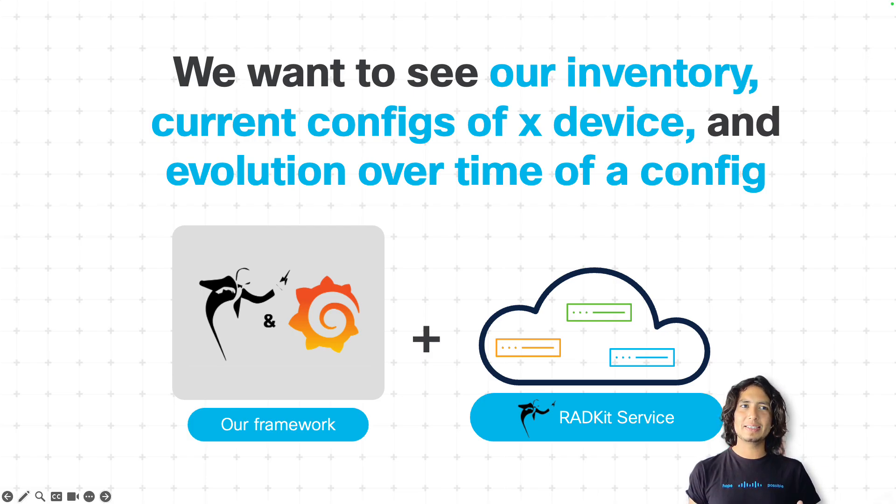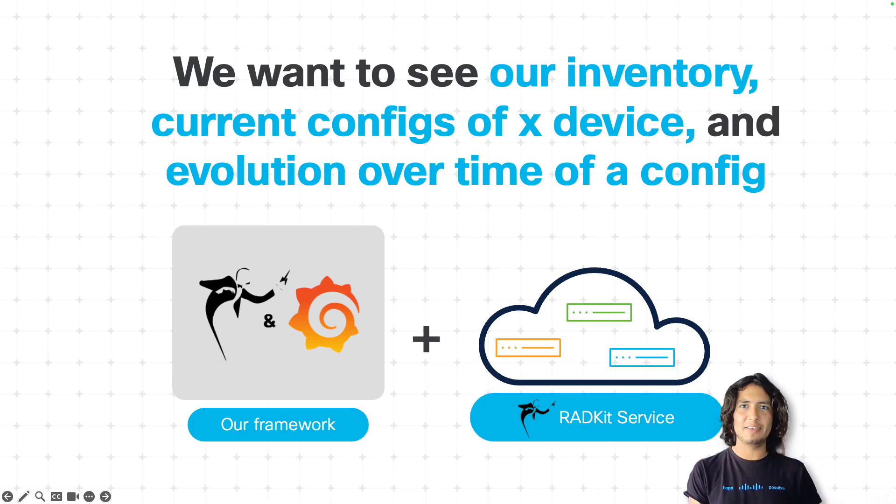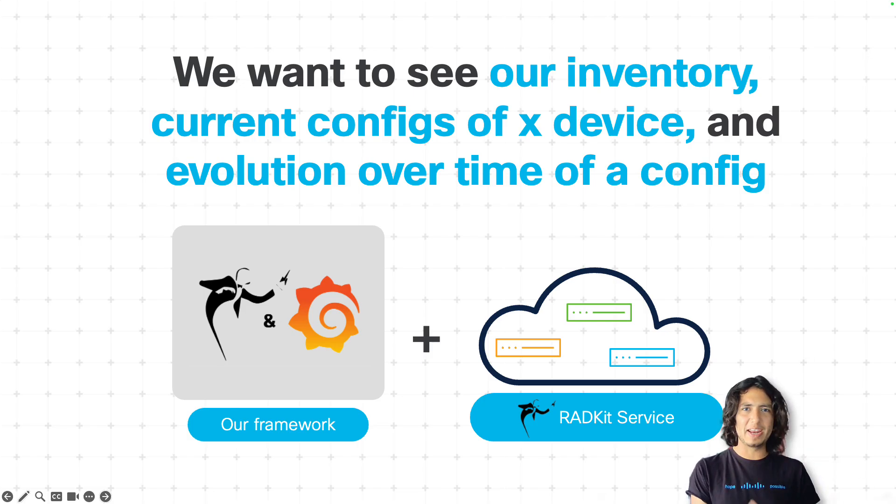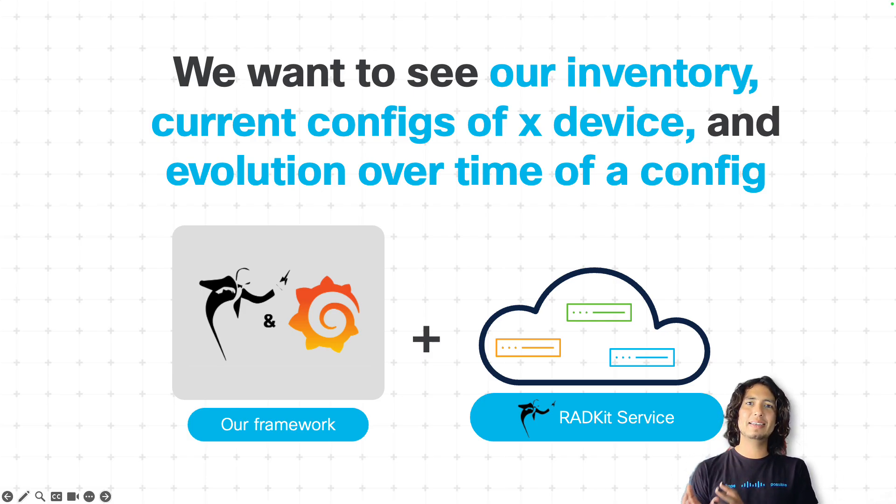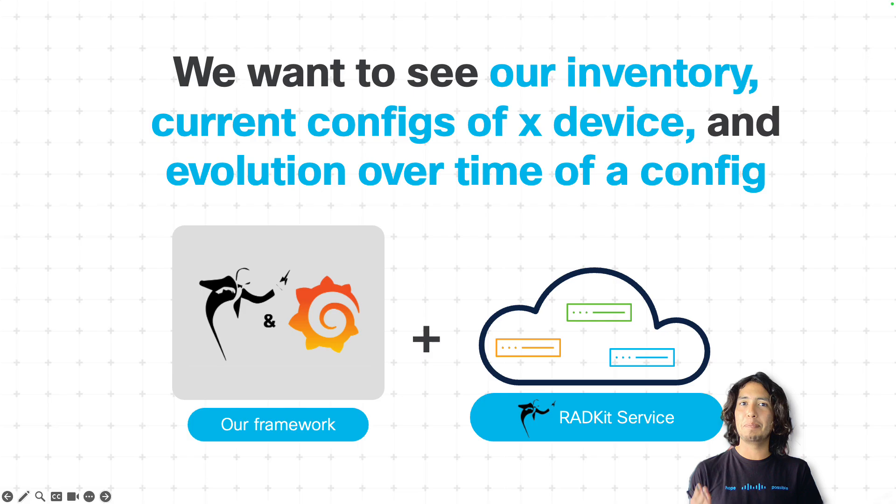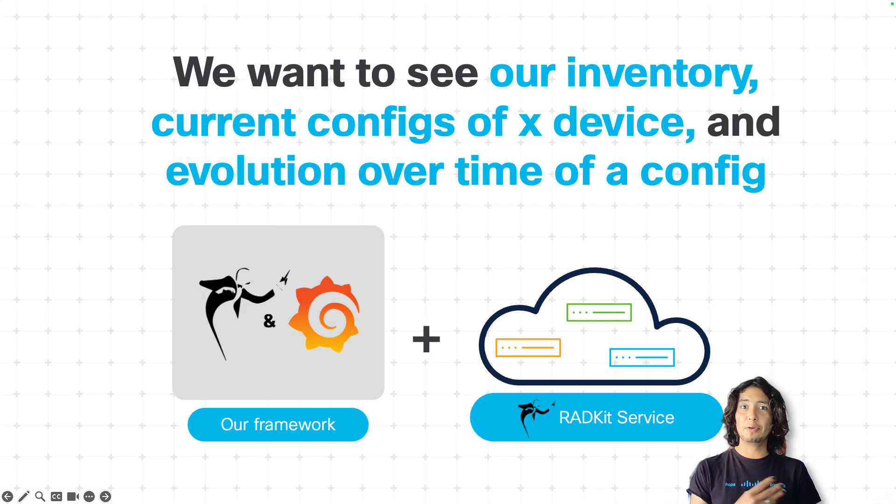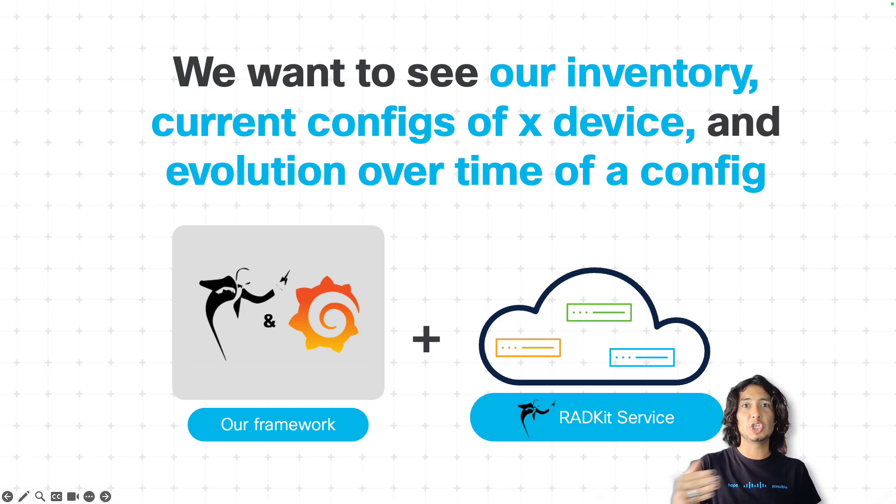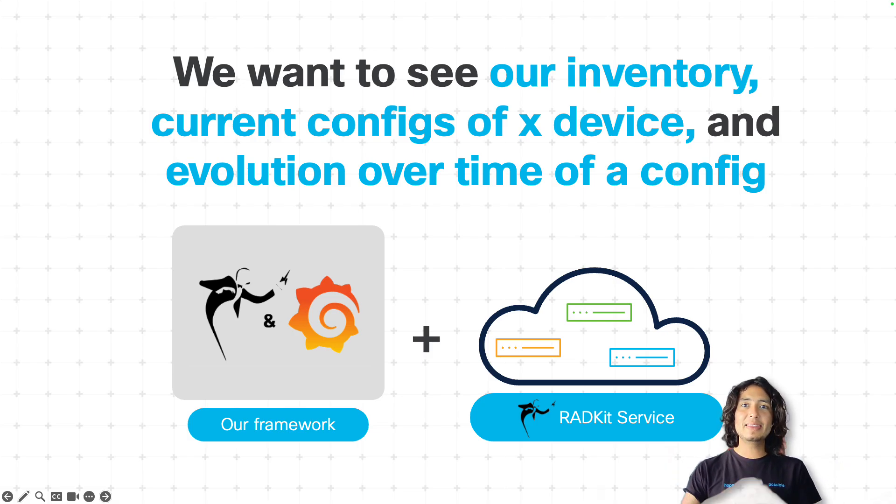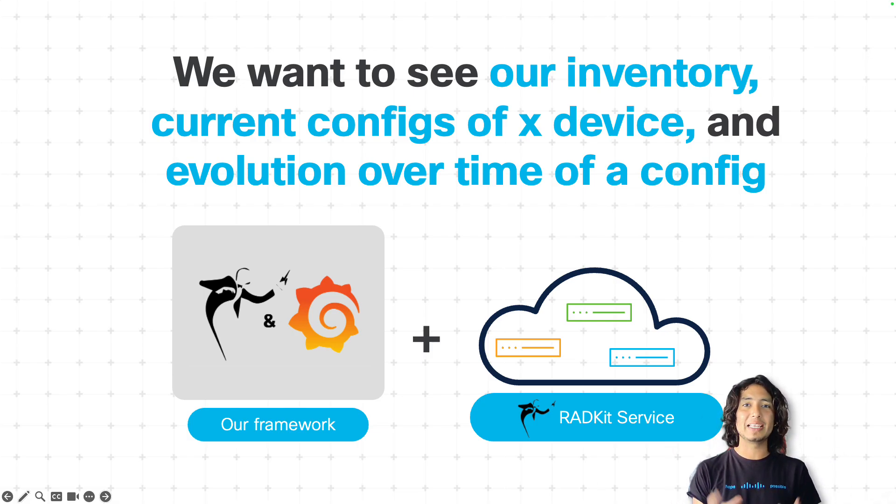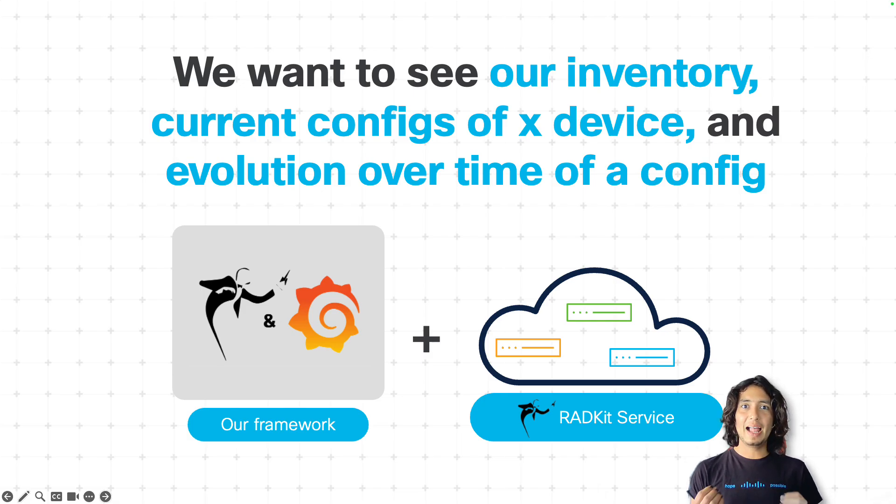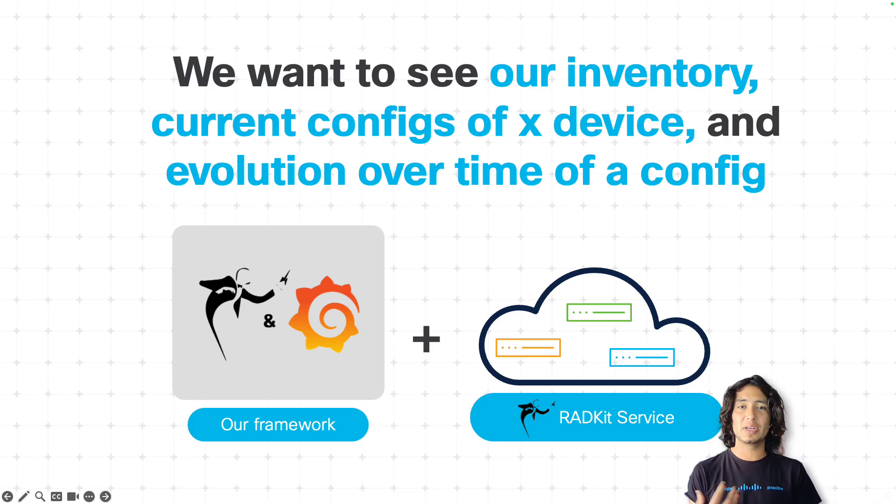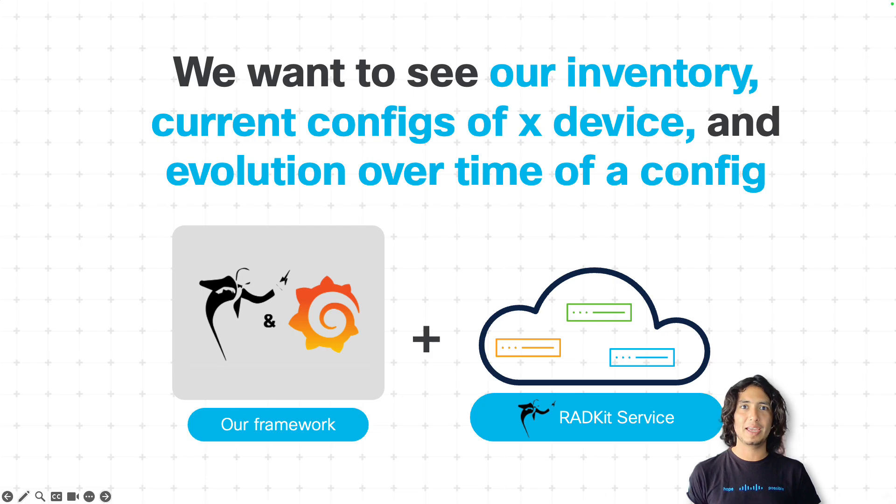The first one is the current configurations in any given device that I want to have a look at. It could be configurations, it could be statuses, it could be whatever I may need. Then the second kind of information is time series-based data. That means the evolution in time of any given status, any given configuration, so that I can track how it has been changing in a specific time frame. And having these two sources of data combined on a single pane of glass based on Grafana allows us to make some business intelligence decisions to analyze what is going on in our network at any given point.